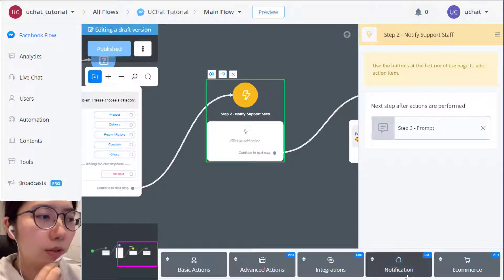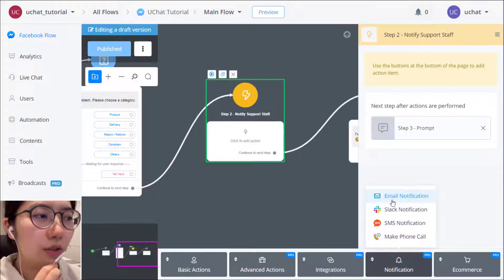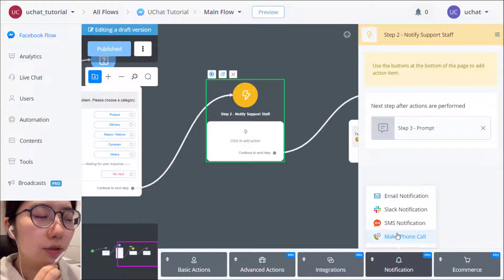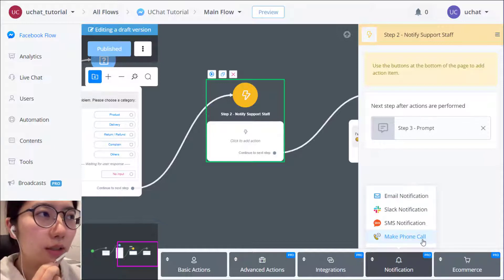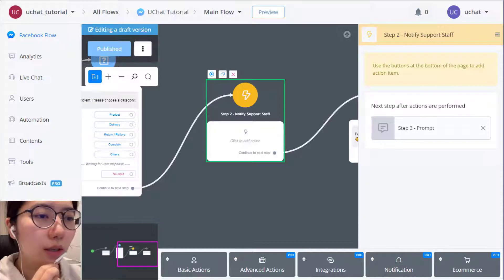So click notification here. You can send either email, Slack, SMS, or make a phone call to the staff.